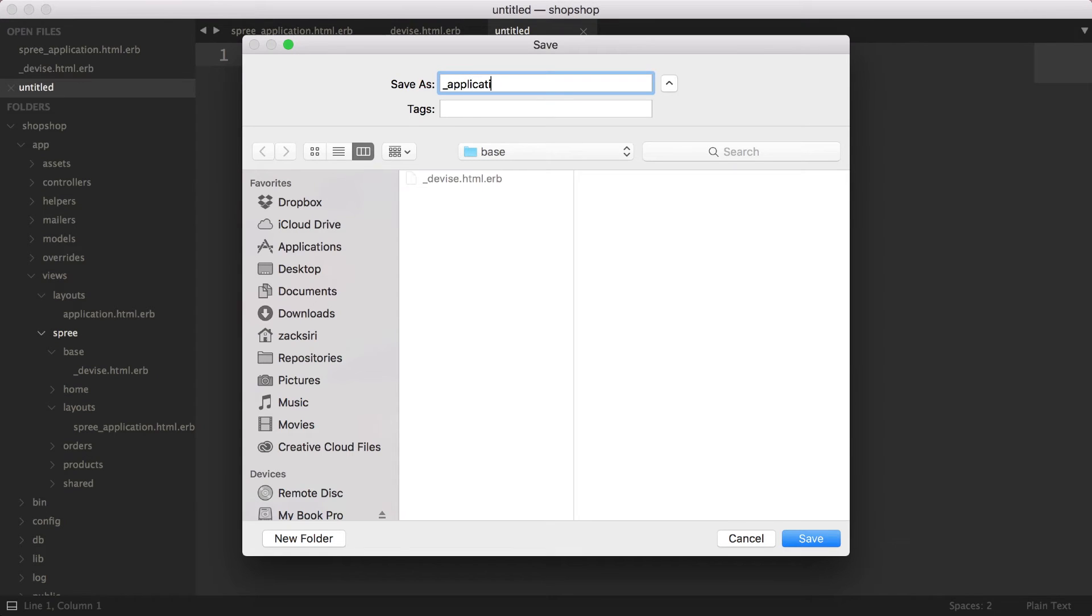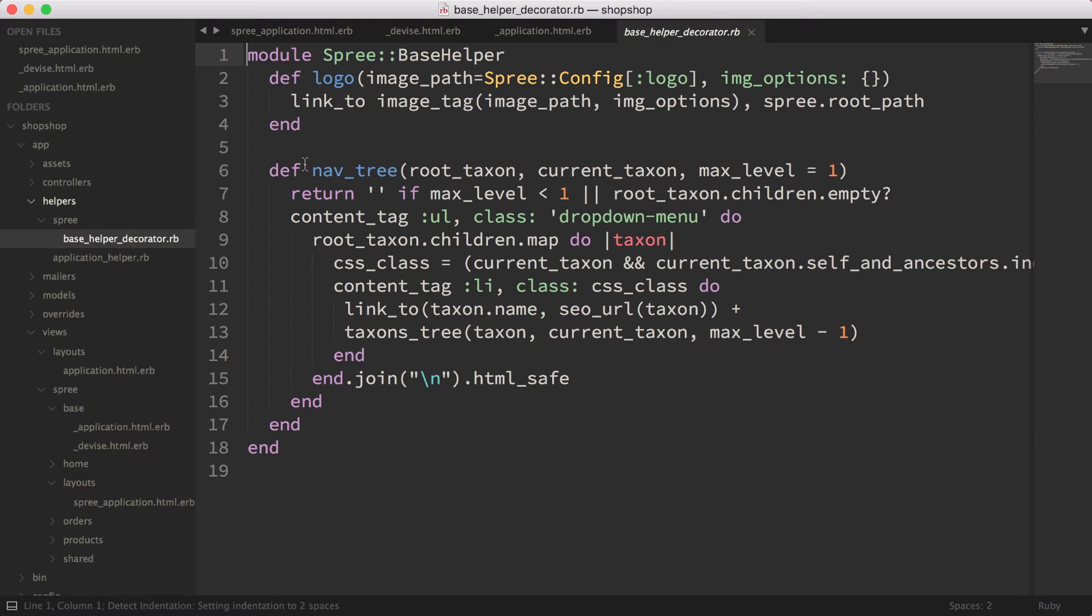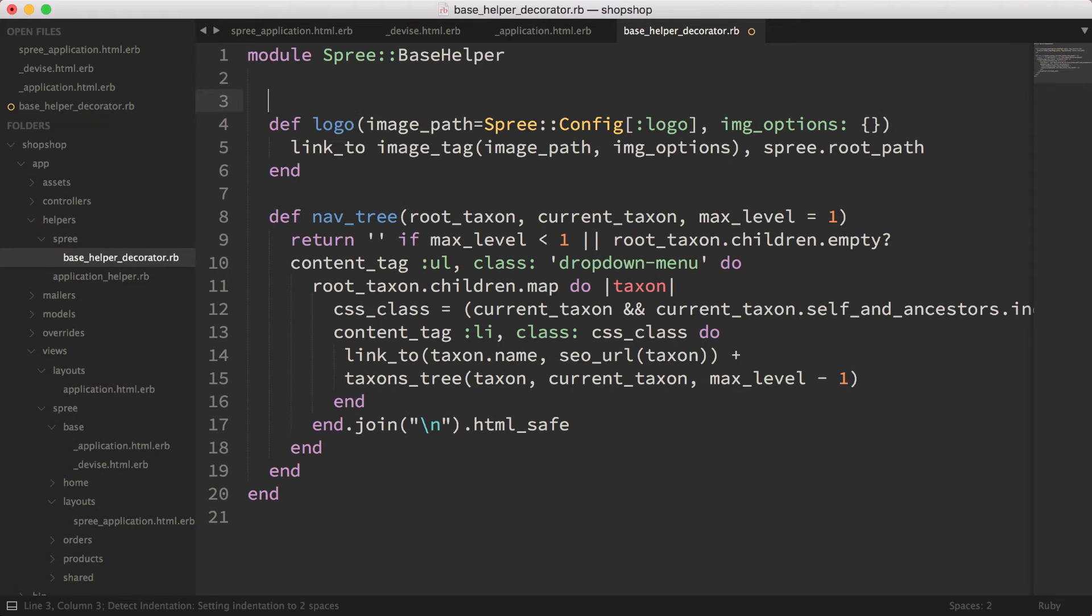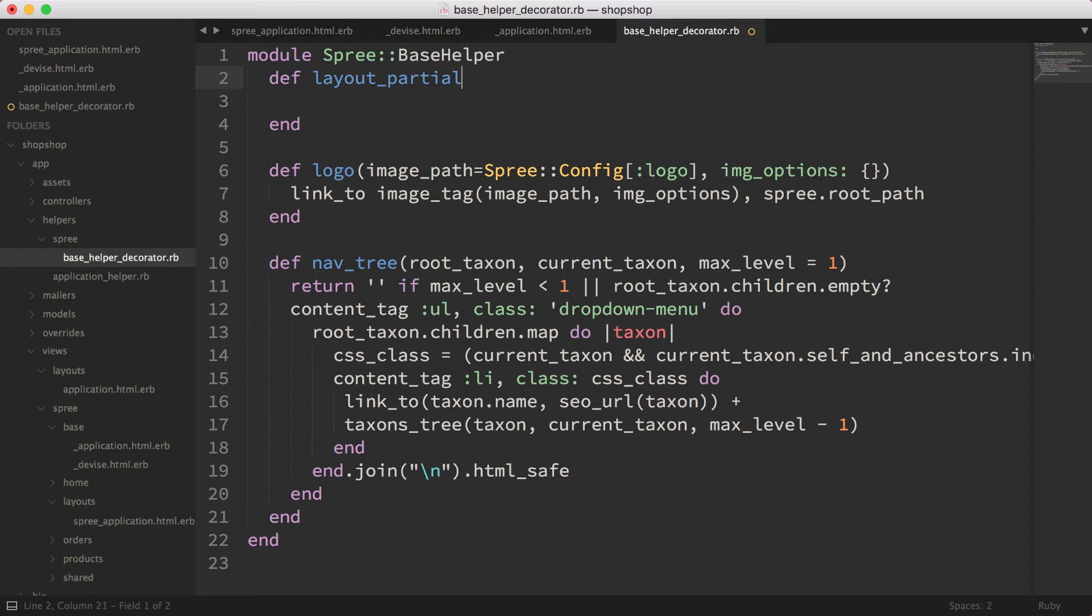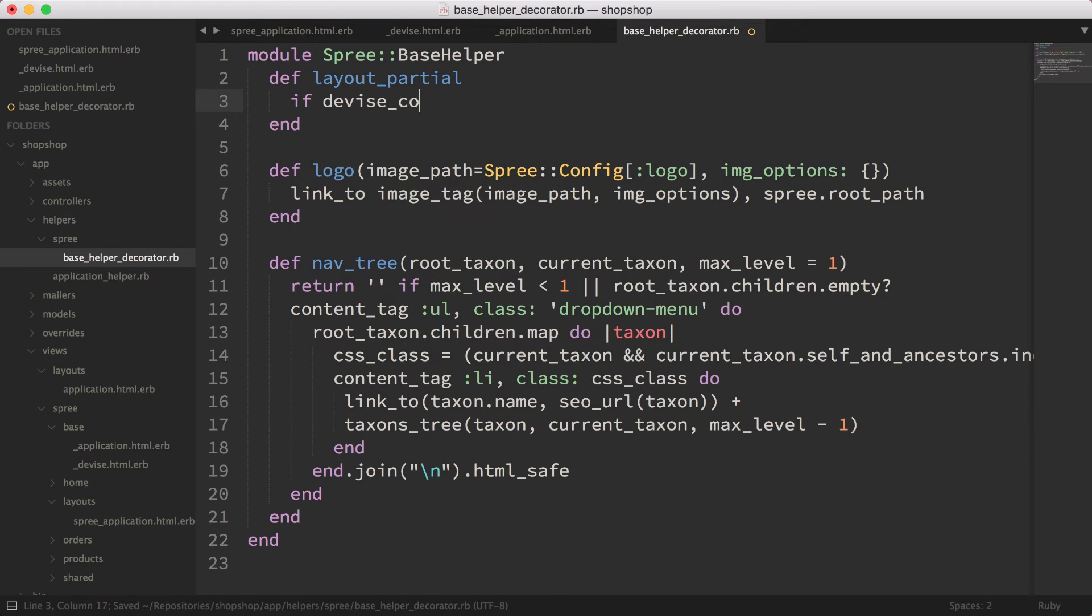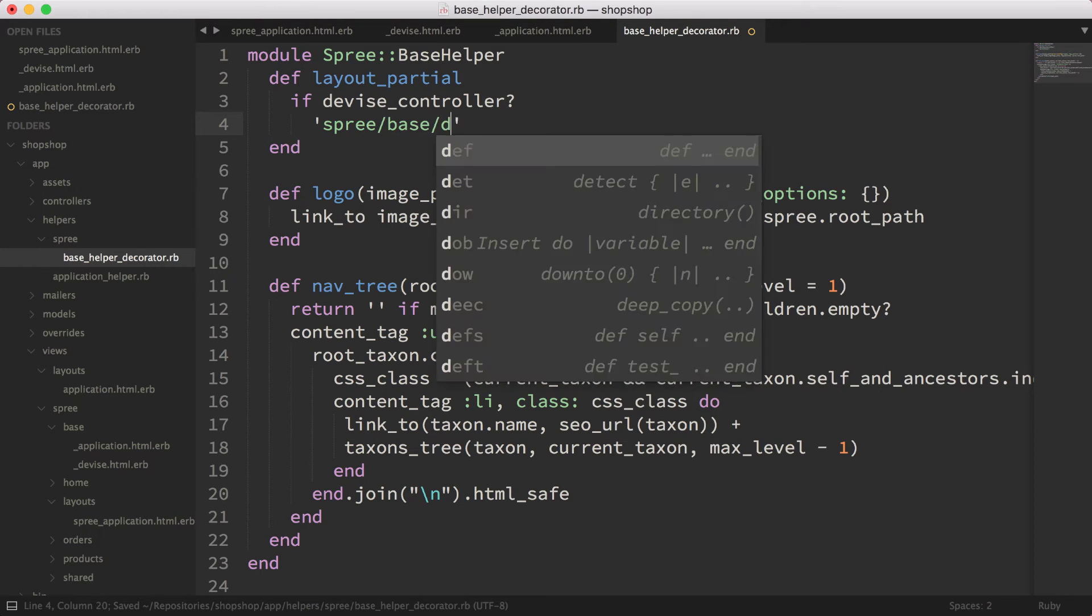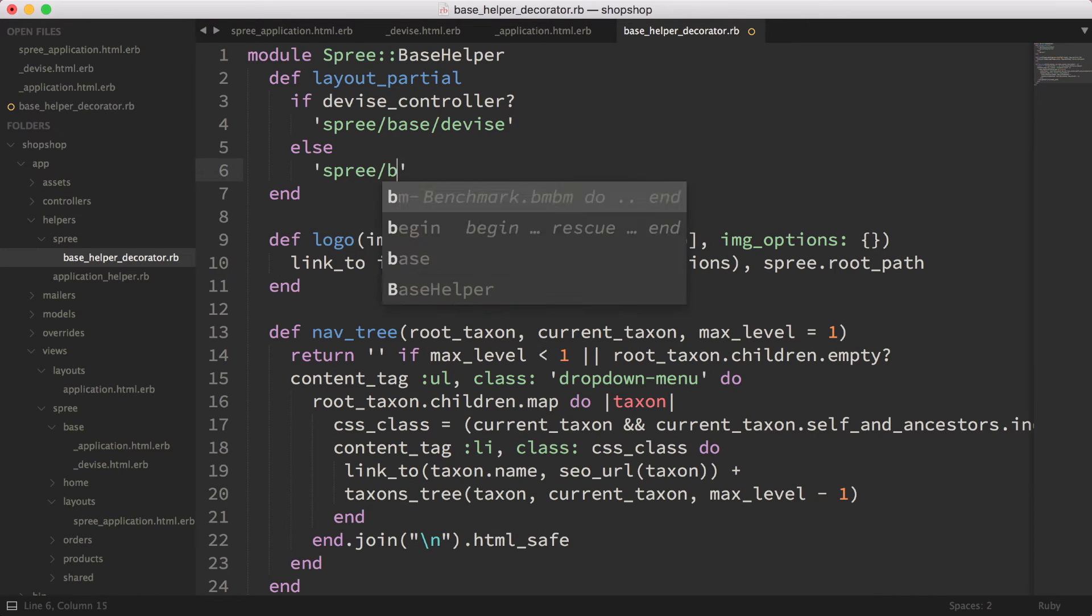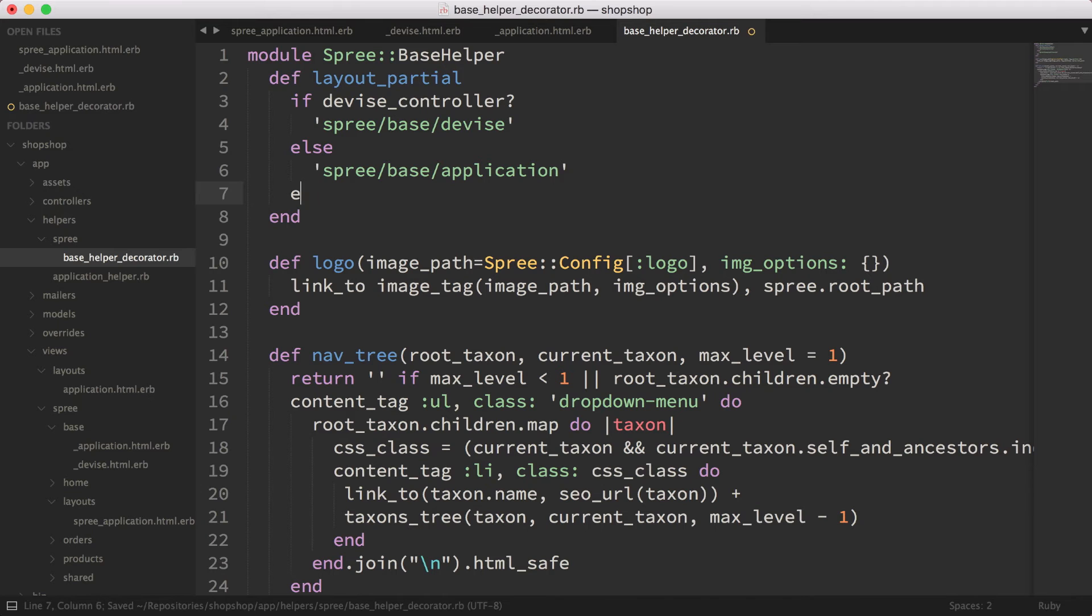The other thing I'm going to do is in the helper here I have a base helper decorator. What I'm going to do is I'm going to add here a Device method called layout_partial. We're going to do: if device_controller, then we render spree/base/device, else spree/base/application.